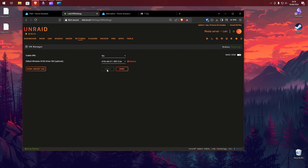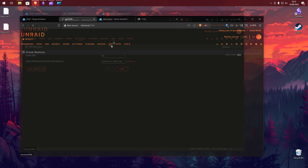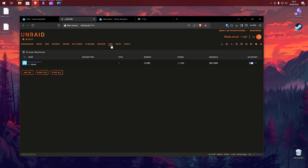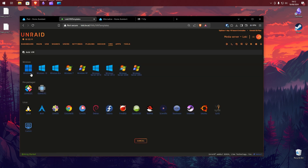Once this is done, you may need to refresh. You should now see VMs in your navigation bar. Press this. As you can see, I already have a current Home Assistant VM running. Click Add VM and choose Linux.